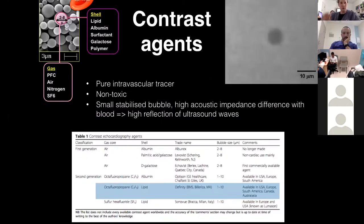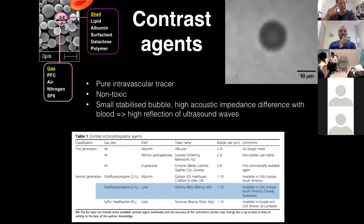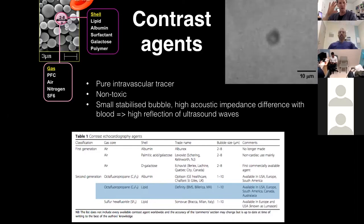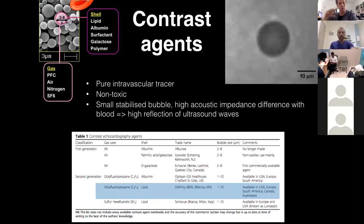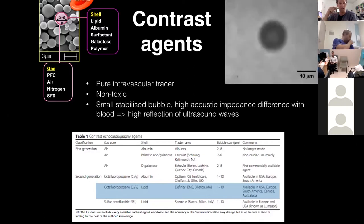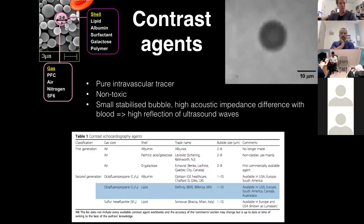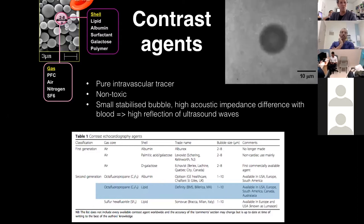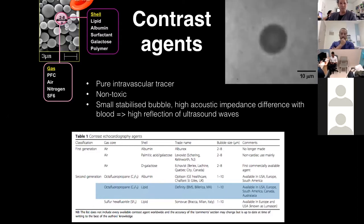When talking about contrast echo, I'm not focusing on agitated saline — I'm talking about echo contrast, which in Australia is called DEFINITY. Other agents used particularly in America and the UK include Sonovue and Optison, but the one licensed in Australasia is DEFINITY.